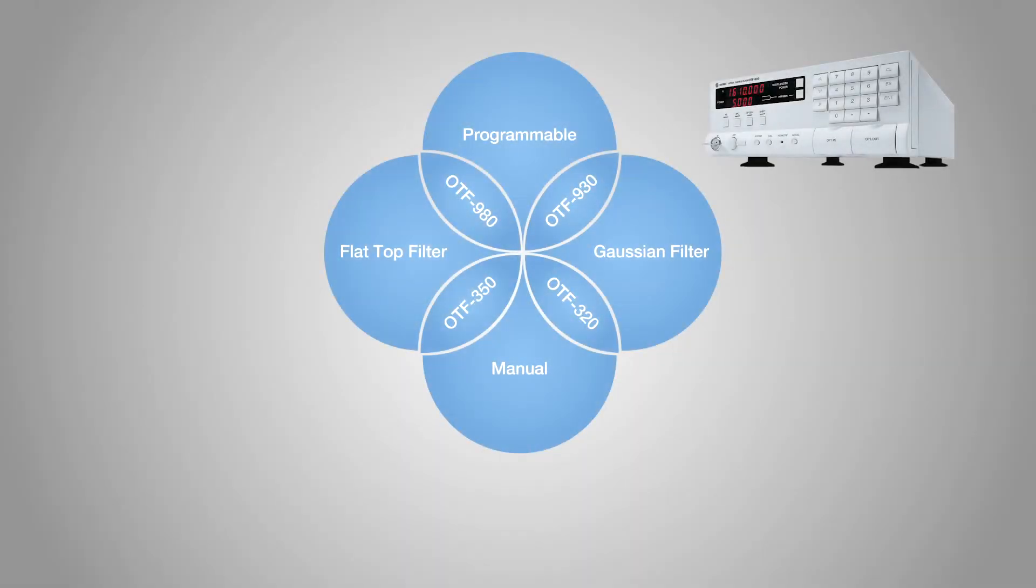Now, for wavelength channel selection applications or checking signal degradation of an optical transceiver, a Gaussian-shaped filter is needed, and the OTF-930 will meet your requirements.